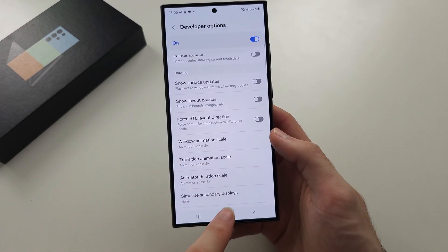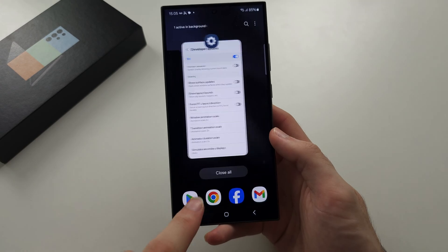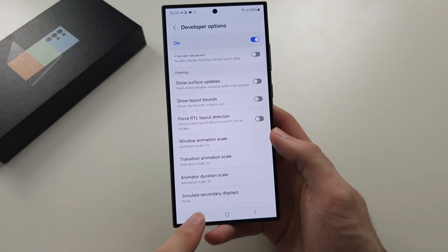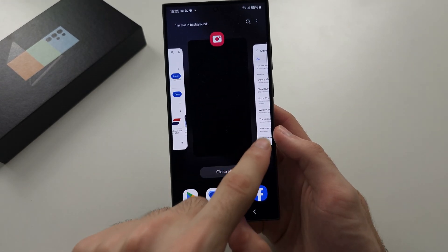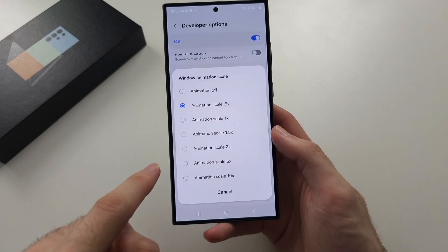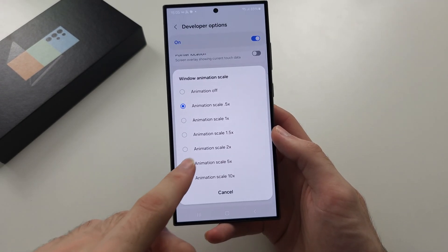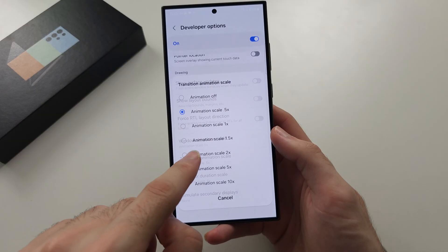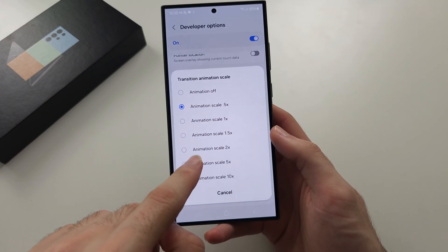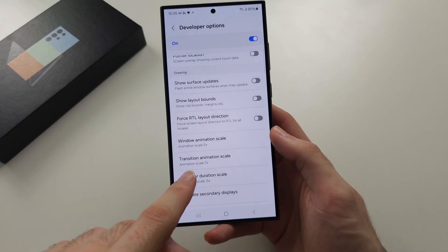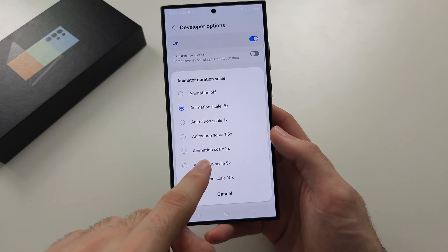and now look at that. Look how quickly everything is opening, and if I set this to five times, look how slow everything is now.